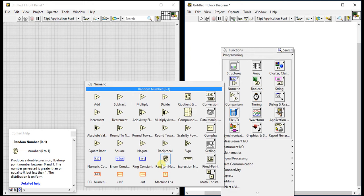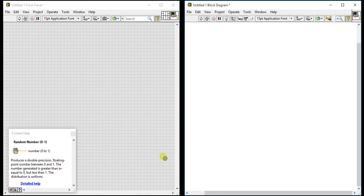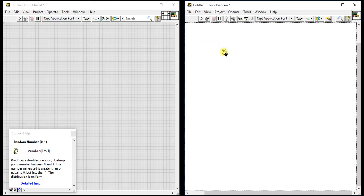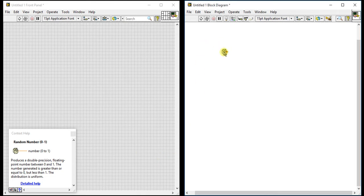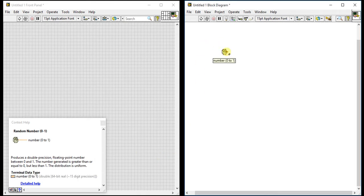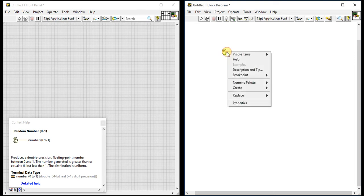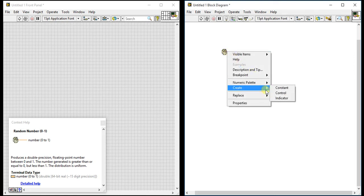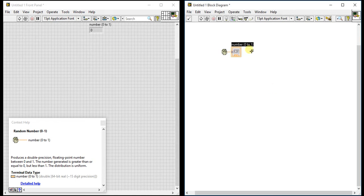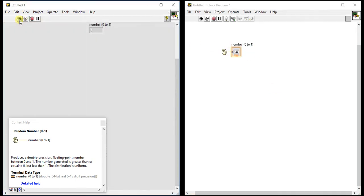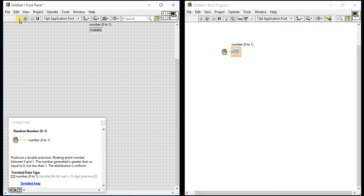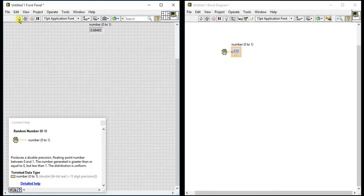You can use this number in your code or logic. This is the random number generator—we don't need to give any control constant; we can directly connect our indicator. When you run it, you see numbers like 0.6849644368.